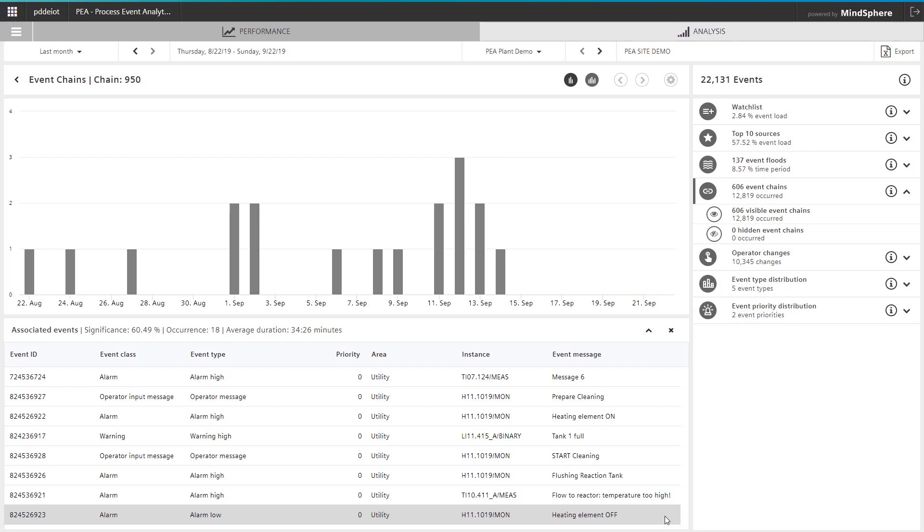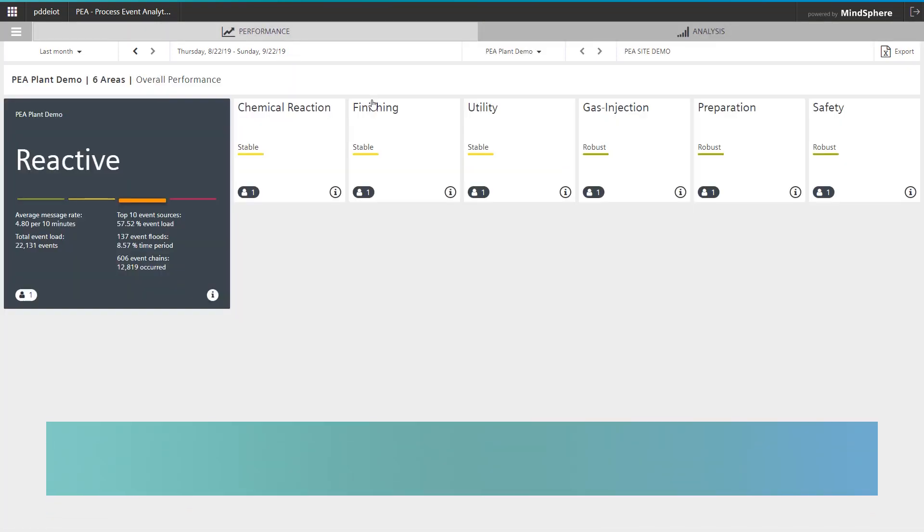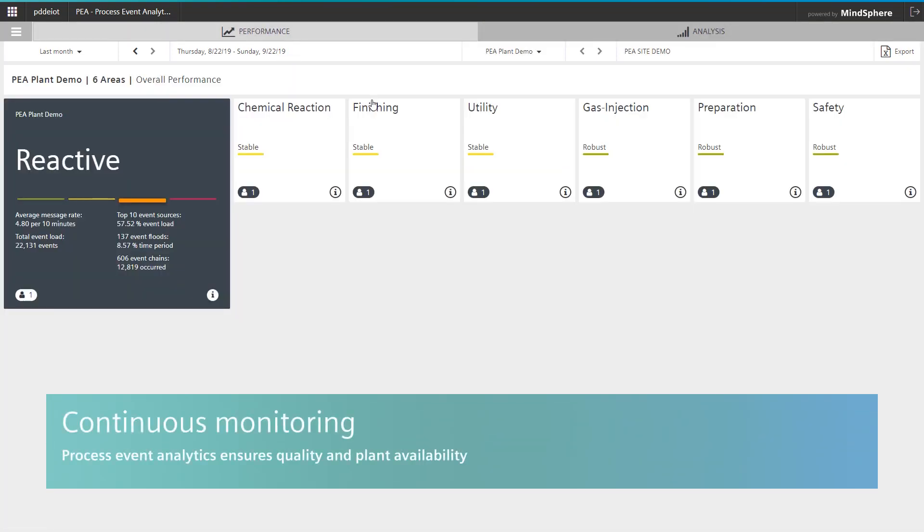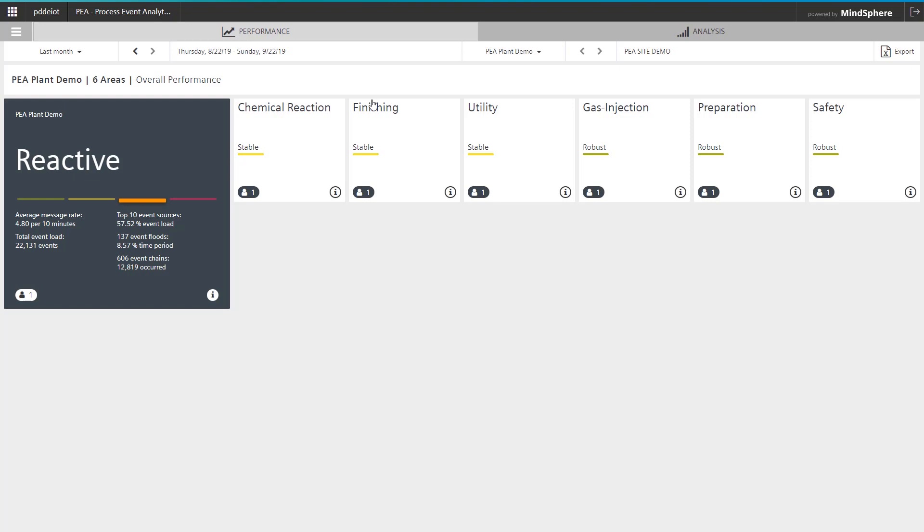In summary, process event analytics provides transparency for plants based on international norms and standards, detailed information for well-founded performance improvements, an easy implementation experience with no additional training, and fully data-driven automated analytics. Through this transparency, and guided by a digital assistant, you will be able to realize performance improvements. By performing a continuous monitoring and improvement of your alarm system, you ensure your quality and plant availability over the entire lifecycle.